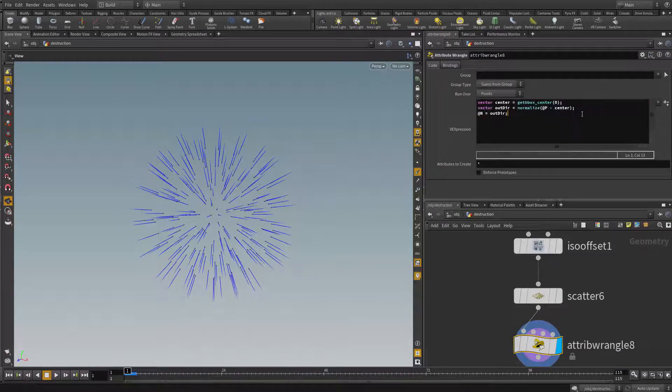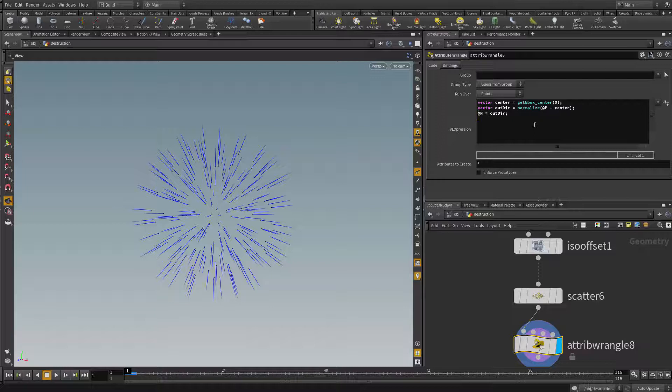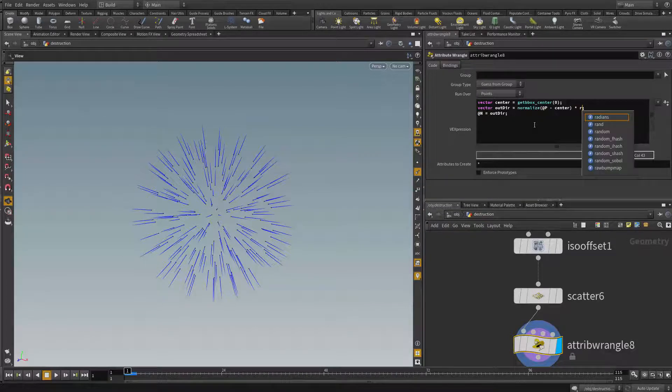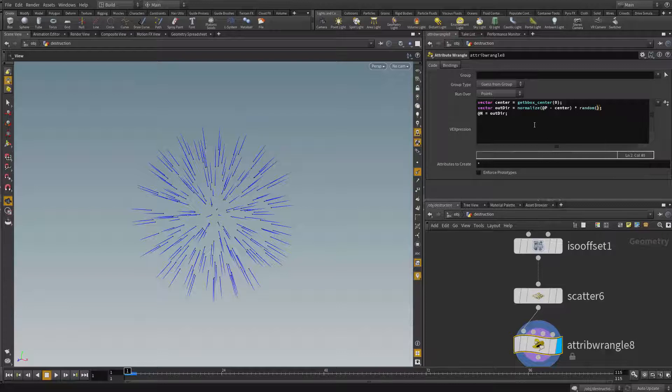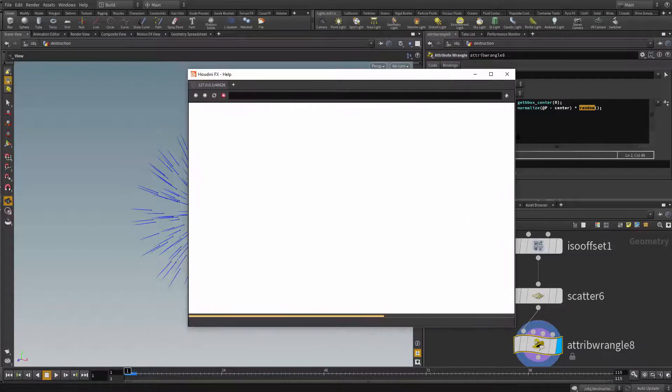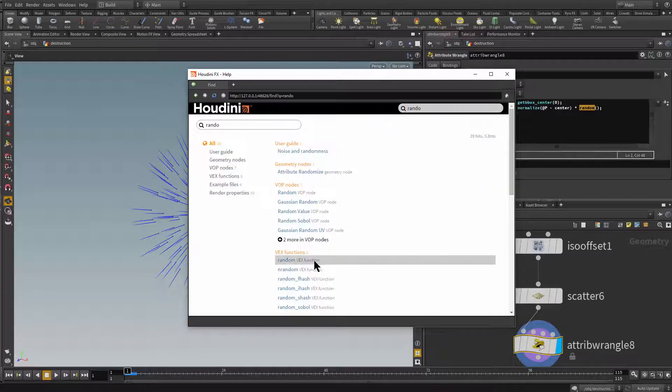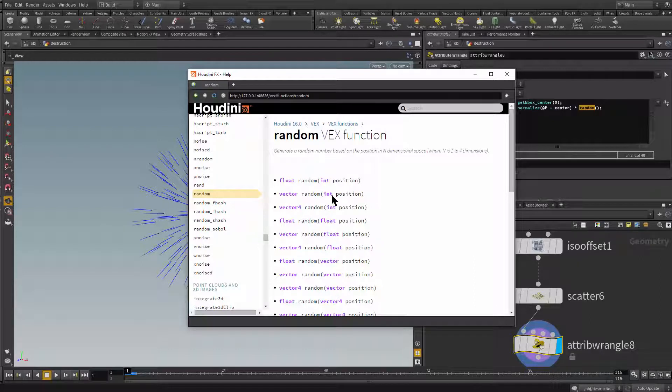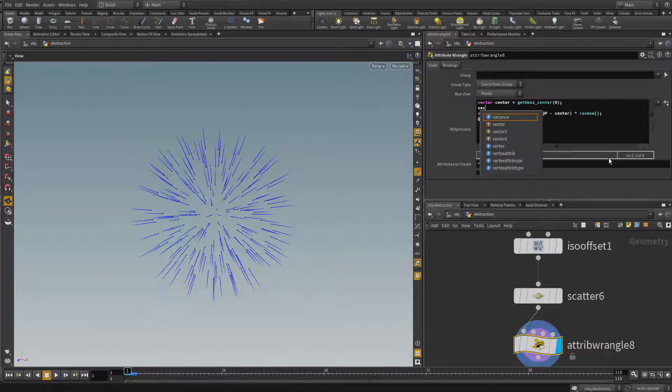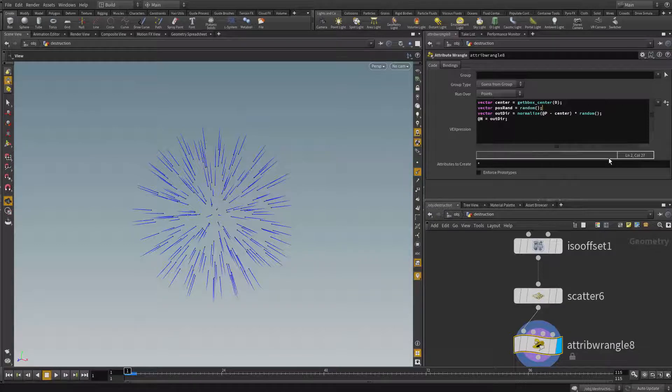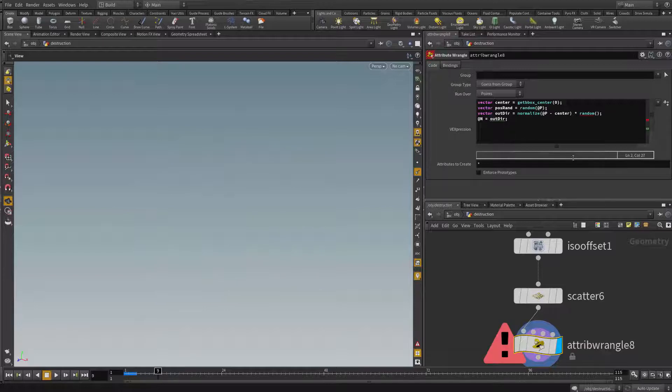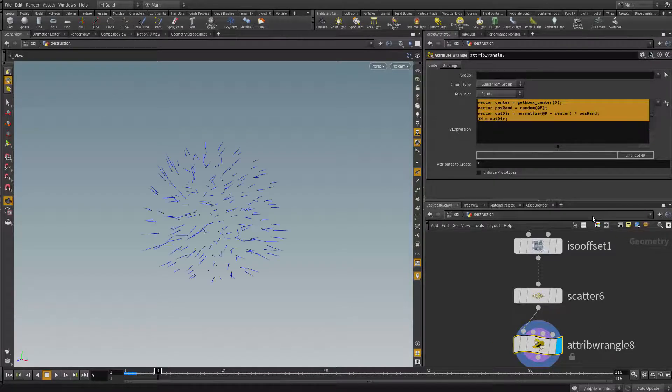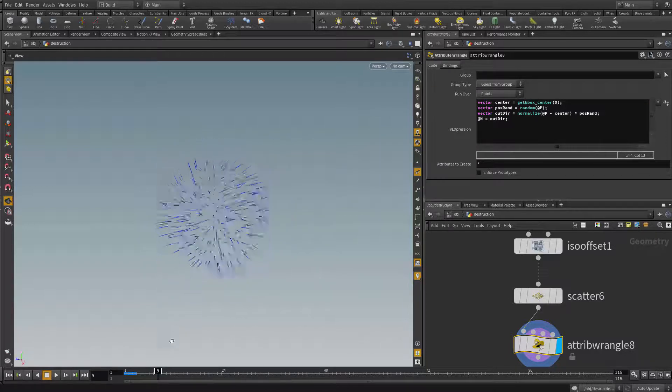Now just to make things a little bit more interesting, I'm gonna actually times that with a random value. Let's see if this random gives me vector values, let me see. So let's press F1 and take a look. So I'm gonna look for the random vex function and see what it does. It does return some vector too. Let's say, let's create a vector here, vector position rend will be equals to random and then add position. This is gonna guarantee to give me a vector result. So I'm gonna say how about times our results with that position random. Let's see what we got. Now we got some random directions instead of going outwards. It could be more fun.